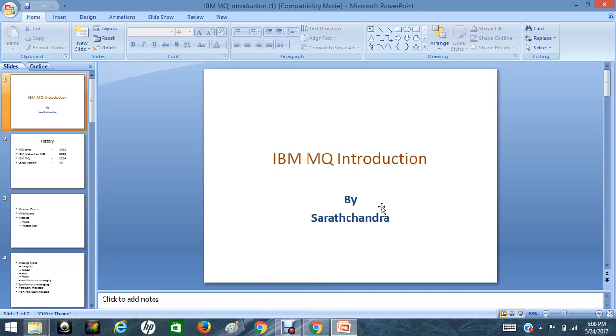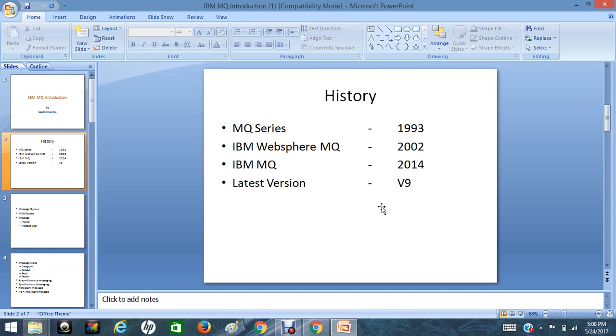Hi viewers, this is Sherath. I am going to start the sessions on IBM MQ today. In the first session, I am going to discuss the introduction of MQ. First we should know about MQ, so coming to history of MQ.